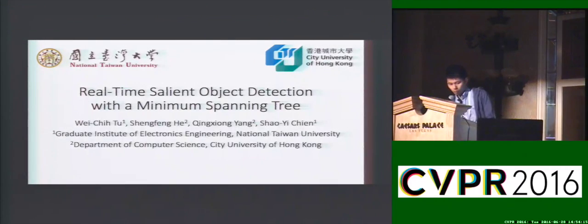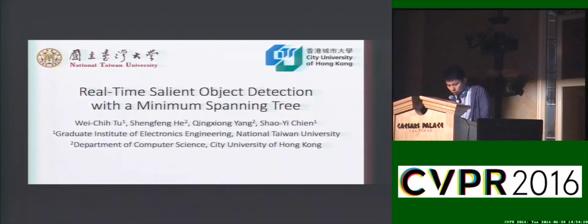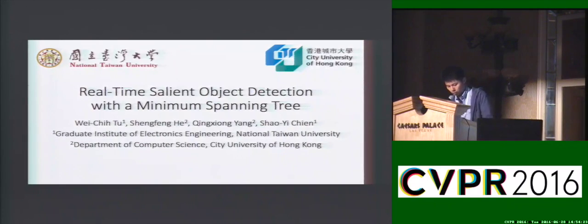Hi everyone, I'm Wei Jitu from National Taiwan University. I'm going to introduce our work: Real-time Salient Object Detection with Minimum Spanning Tree.